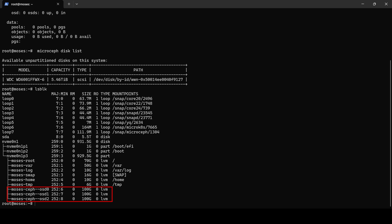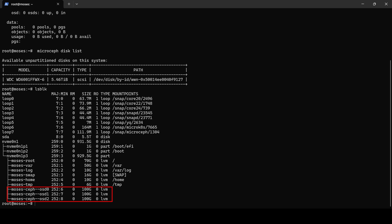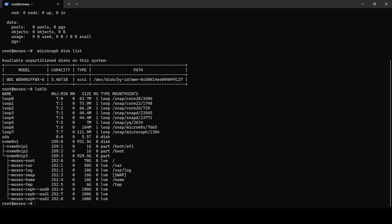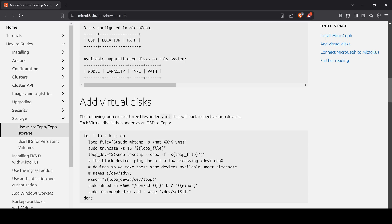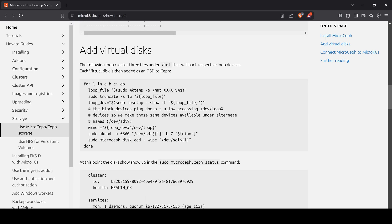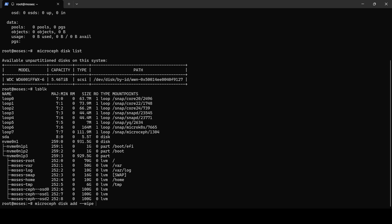However, this setup should only be used in a lab environment. In production, it is advisable to have three separate disks to ensure proper redundancy. In the event that NVMe0n1 fails completely, the storage will be lost permanently. Next, we add the disks following canonical instructions.